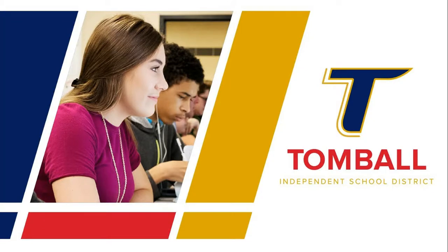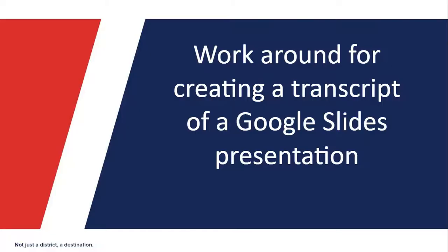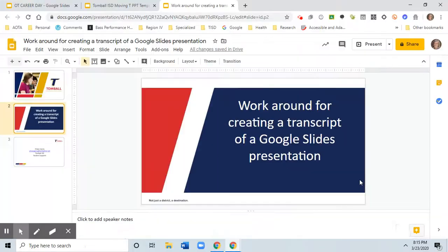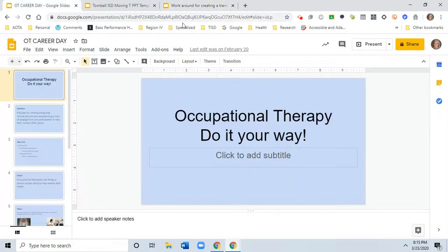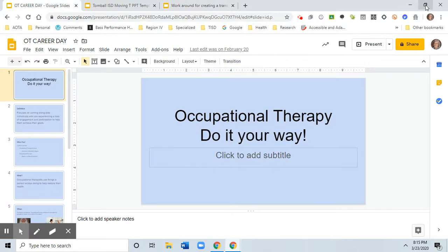Hi, so this topic is going to be creating a transcript of your Google Slides presentation. I'm going to show you a little workaround that you can use to help you get that task done a little bit easier. So let me escape out of my slides and we're going to bring up a Google presentation.